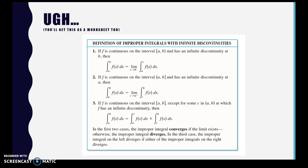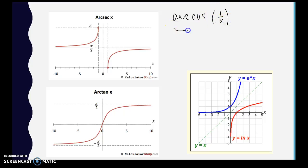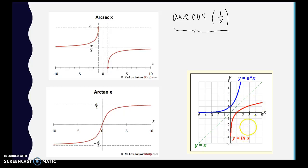This is also on a worksheet you already have, so you can see what the definition looks like. A couple of graphs: you definitely need to know the end behavior of arctangent. Arc secant equals the arc cosine of 1 over x, so it may be more useful to evaluate an arc secant limit using that definition. Also shown here are y = e^x and its inverse y = ln(x), so you can see the end behaviors and vertical asymptotes.